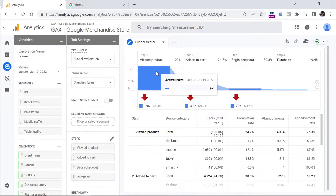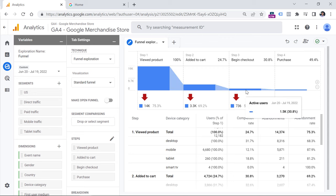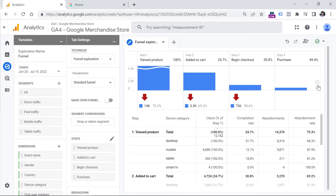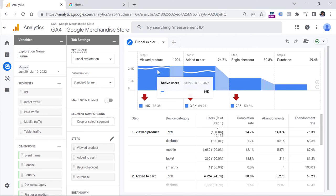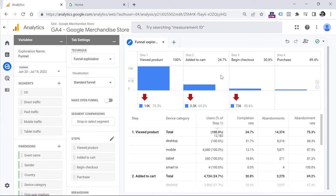Here I can already see how many users viewed any product — in this case that's 19,000. Out of those, almost 5,000 added to cart, then out of those about 1,500 started checkout, and then 718 made a purchase. You can already interact with this funnel. For example, if you want to zoom in, you can click the icons here. You can also zoom in and out by hovering your mouse and scrolling up or down. You can even build segments based on each column or the drop-off.